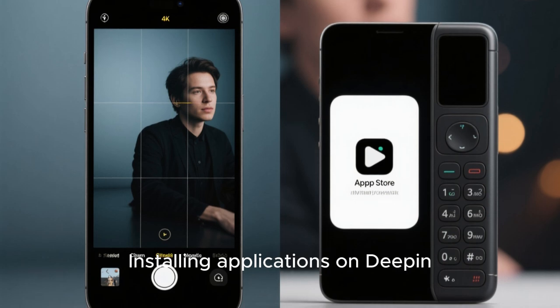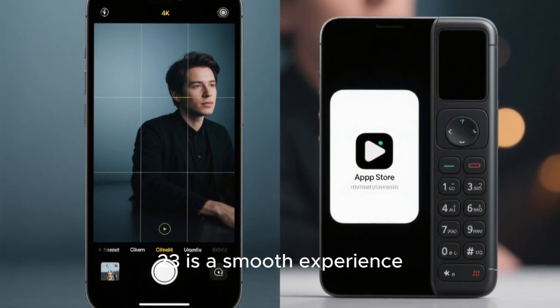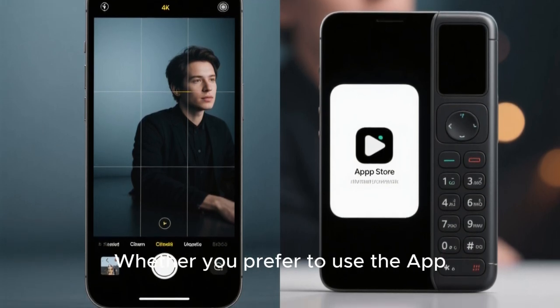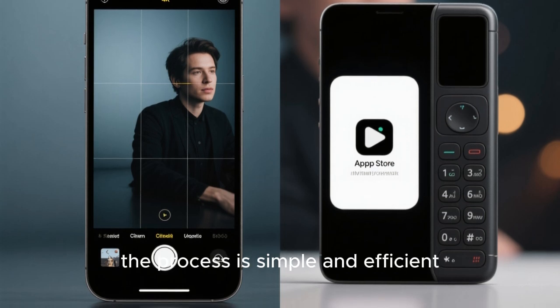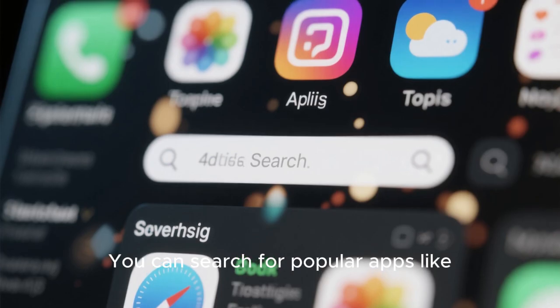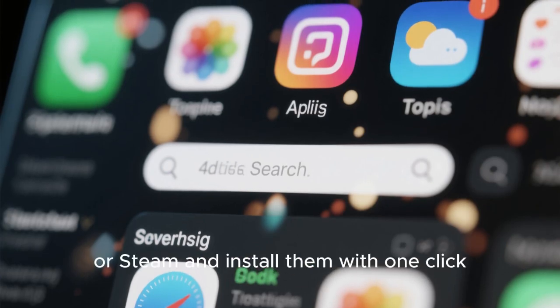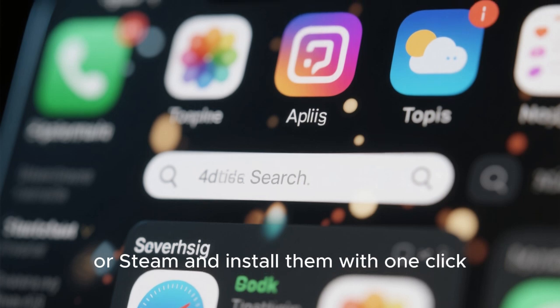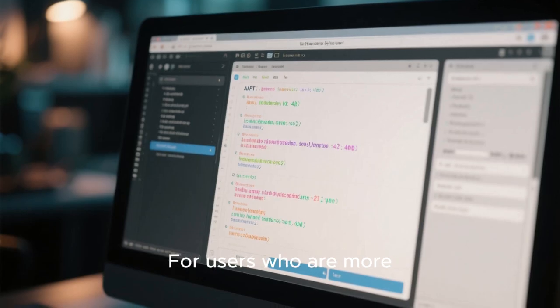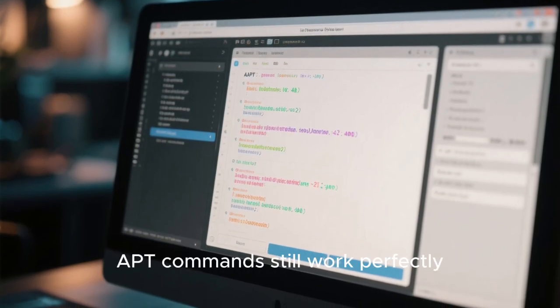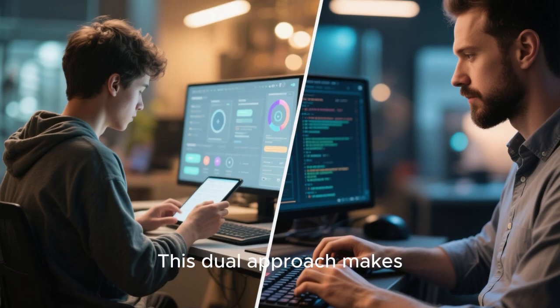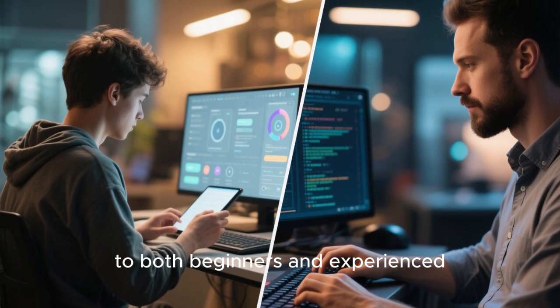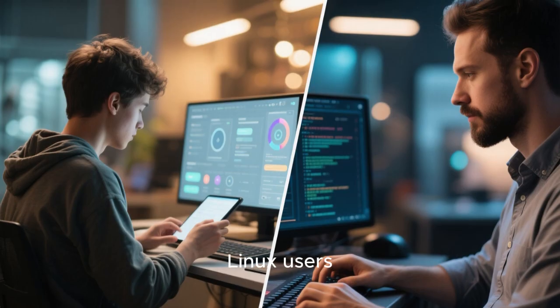Installing applications on Deepin 23 is a smooth experience. Whether you prefer to use the App Store or the terminal, the process is simple and efficient. You can search for popular apps like Chrome, VS Code, or Steam, and install them with one click. For users who are more comfortable with the command line, the familiar apt commands still work perfectly. This dual approach makes Deepin accessible to both beginners and experienced Linux users.